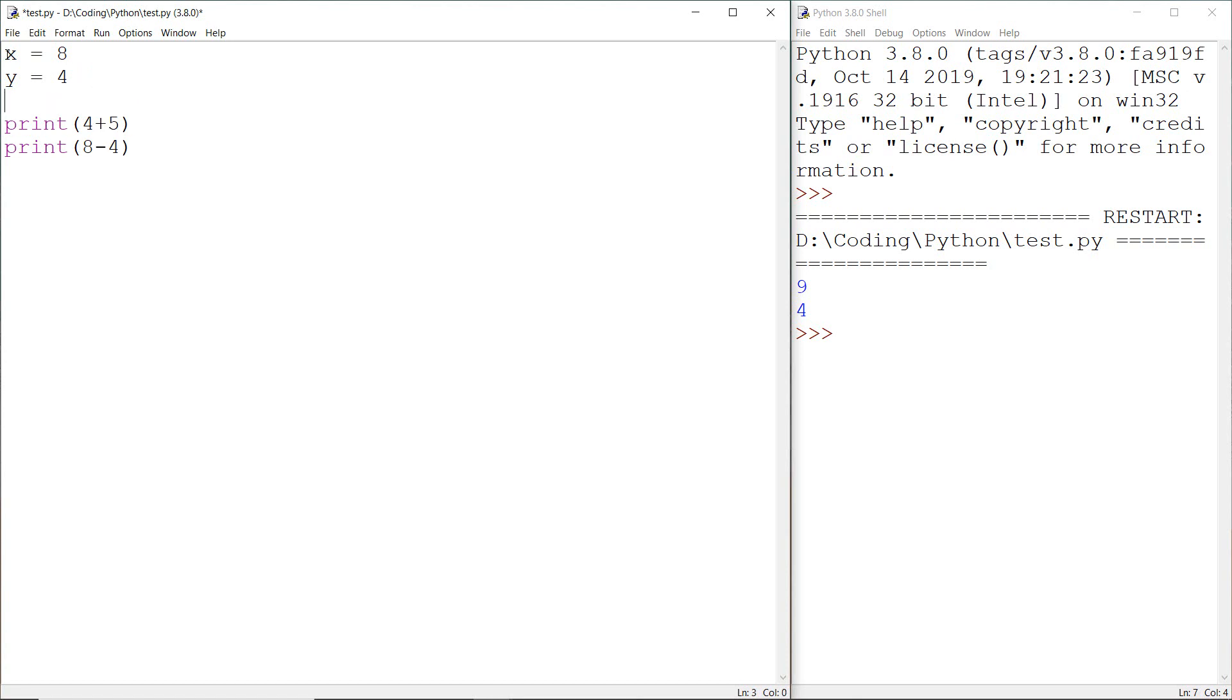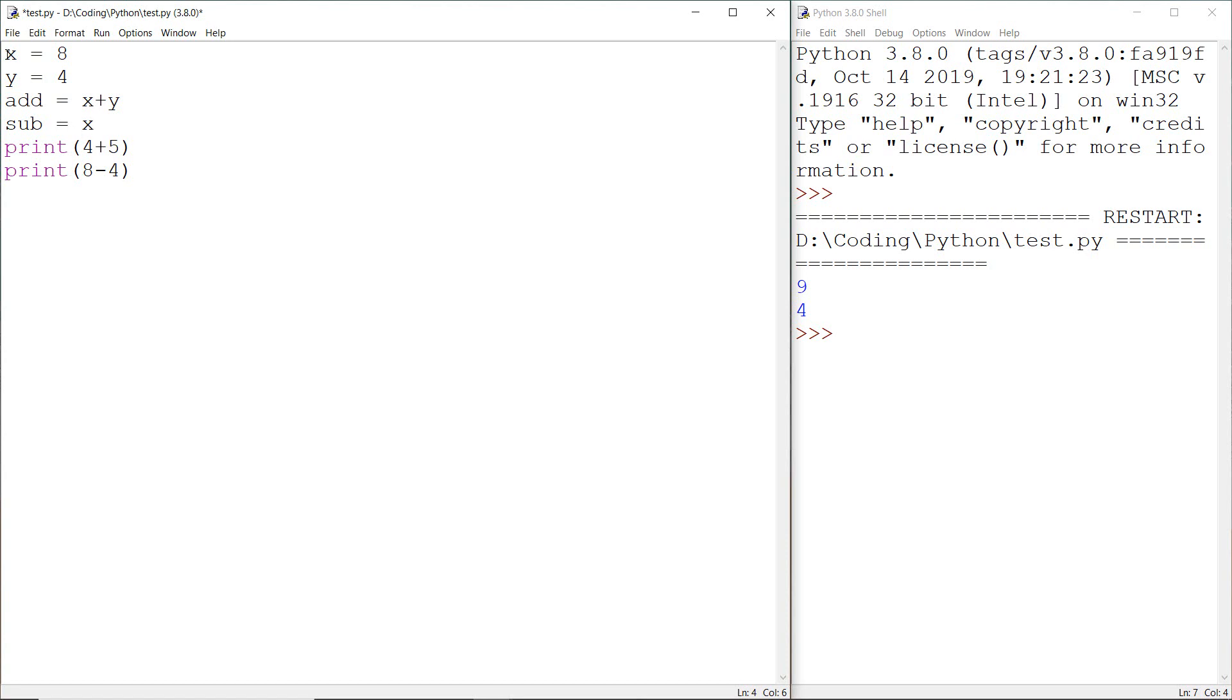Then create a variable for addition: add equals x plus y, and also a subtraction variable where we subtract x minus y, and let's print add and subtract.